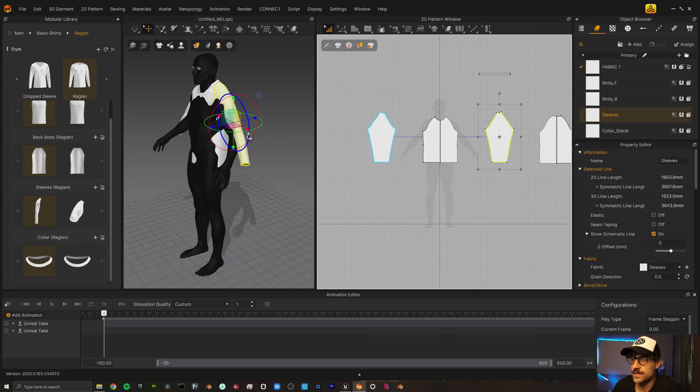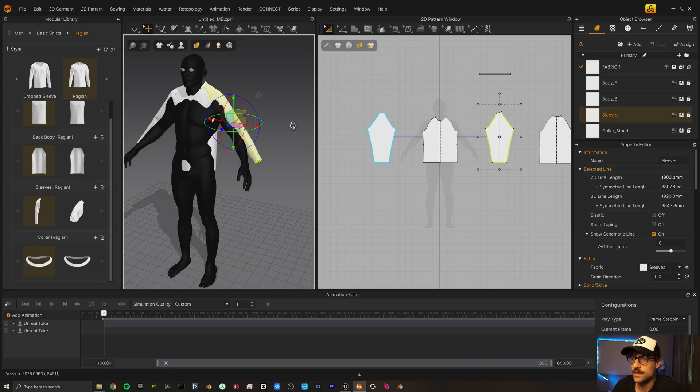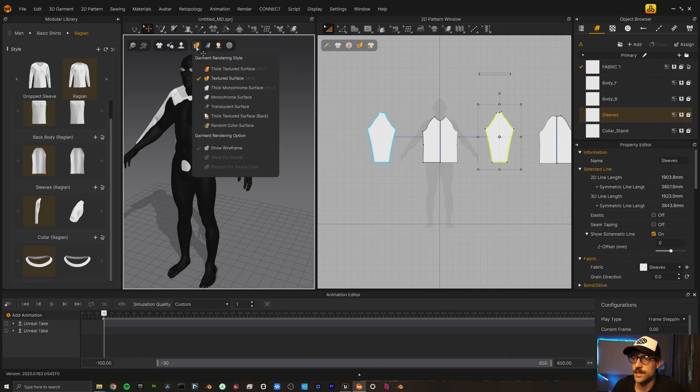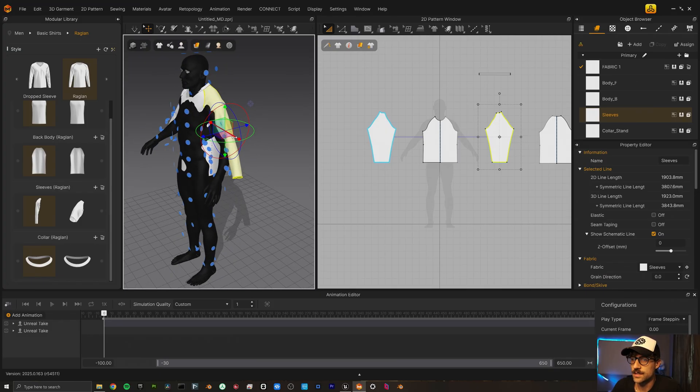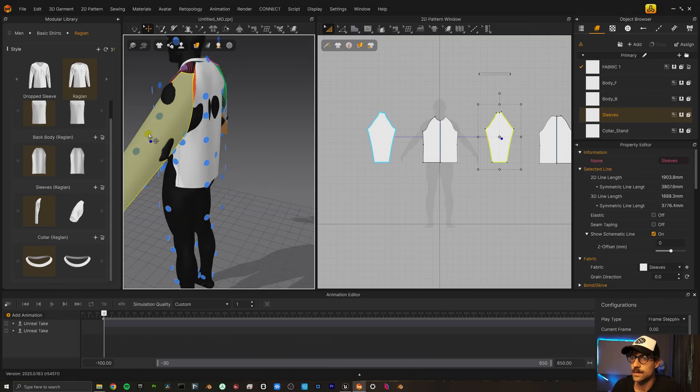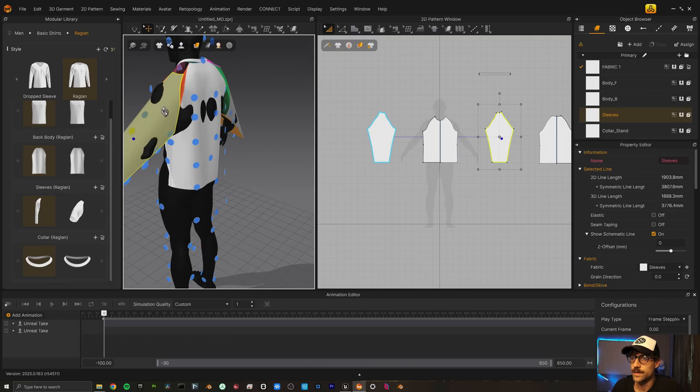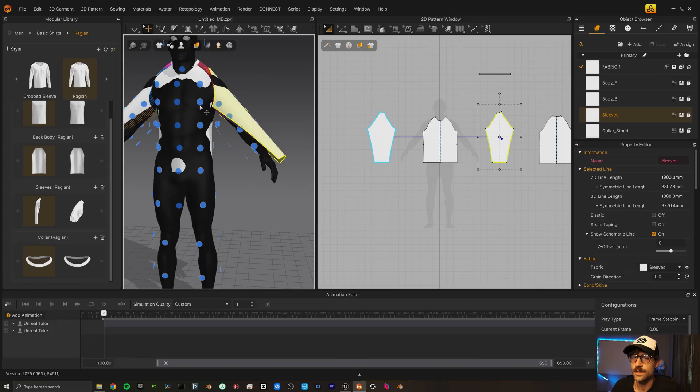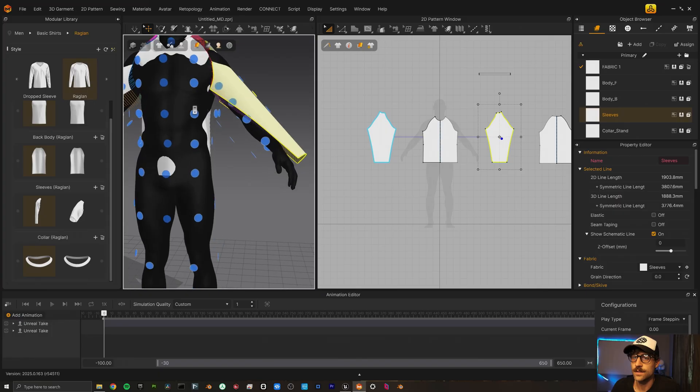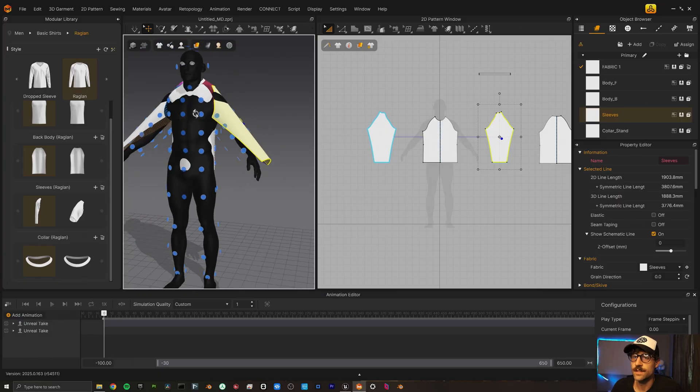Repositioning on those. So I'm going to select that guy and come up here to show arrangement points. And I'm just going to click on the top one here. There we go. And now they are a little better fitted.